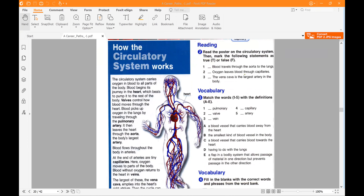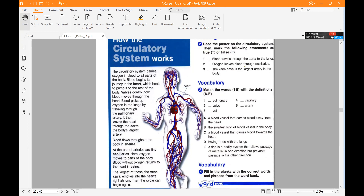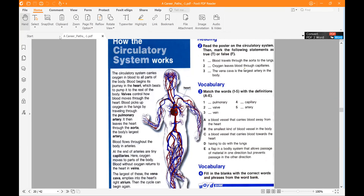The circulatory system carries oxygen in blood to all parts of the body. Blood begins its journey in the heart, which beats to pump it to the rest of the body. Valves control how blood moves through the heart. Blood picks up oxygen in the lungs by travelling through the pulmonary artery. It then leaves the heart through the aorta, the body's largest artery.